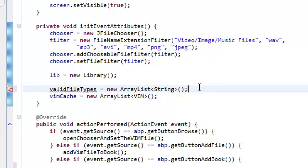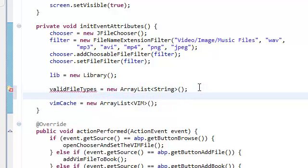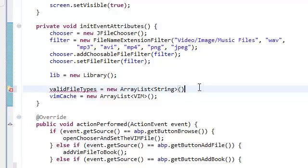What we need to do is create another method for this. Forget new array — we're just going to create a new array. Valid file types is equal to this array right here.